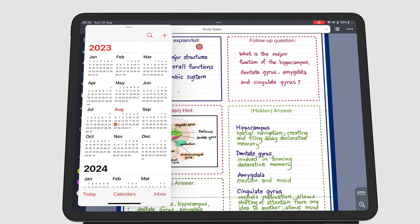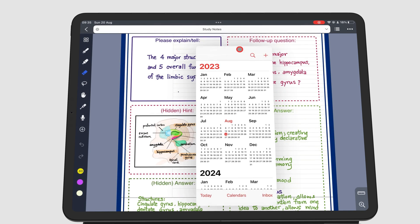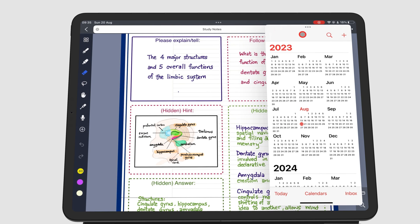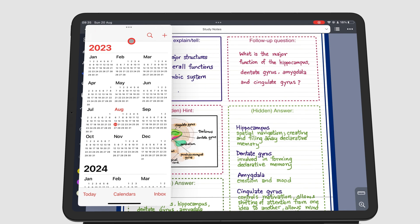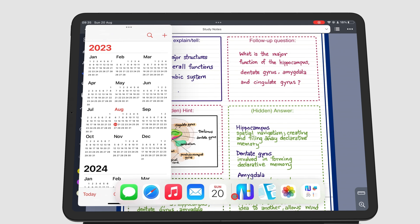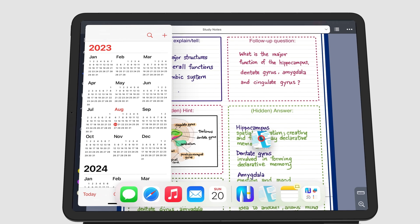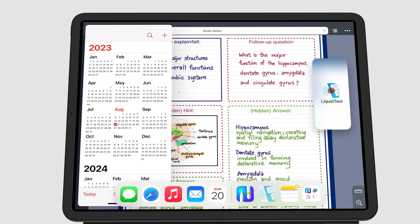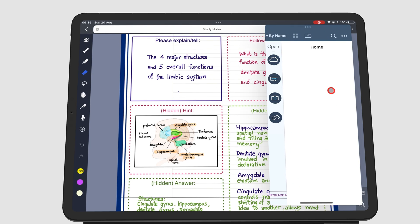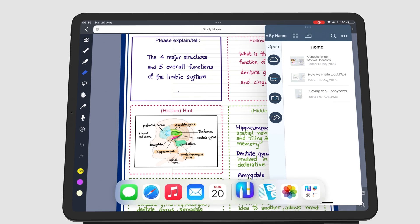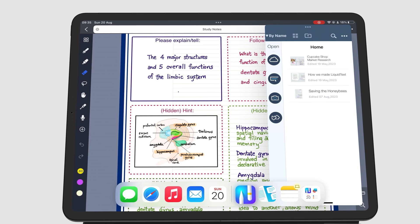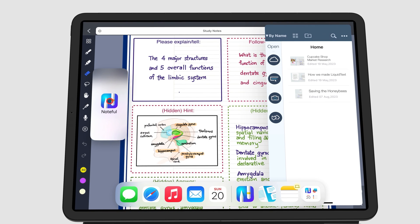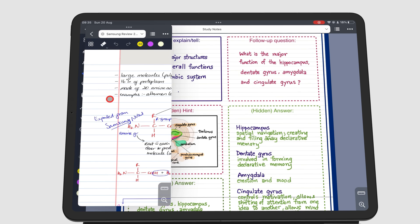Your Slide Over window can go on either side of your iPad screen. You can do this when first opening the window, or after it's already opened.